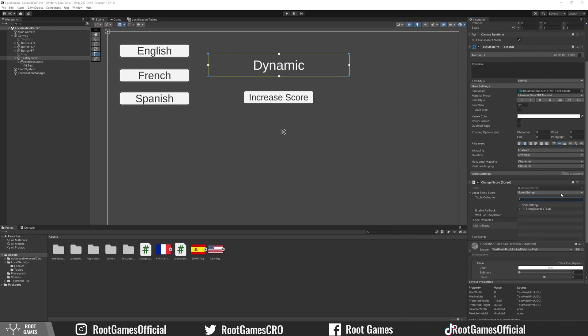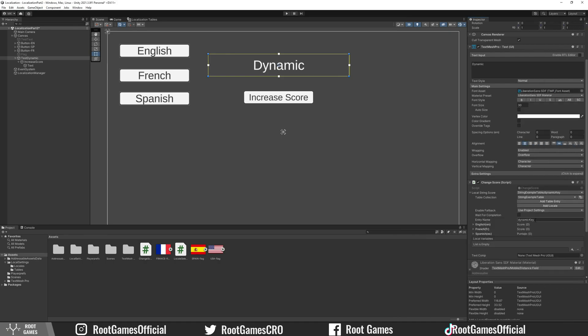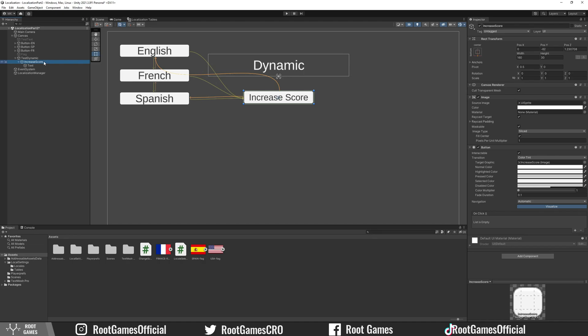Now go to Unity. For the localized string, choose the dynamic key. Also drag the TextMeshPro component. Now let's add the increaseScore function to the button.